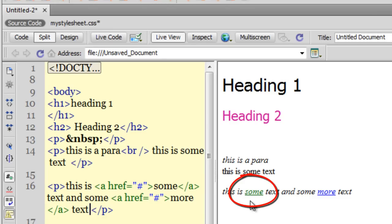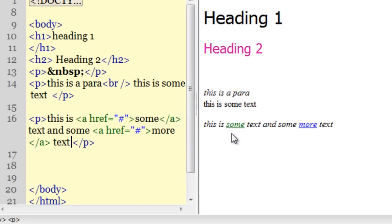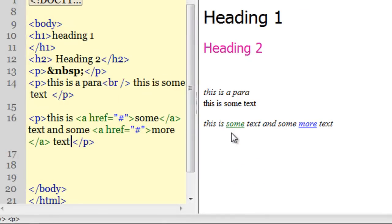All very nice, wonderful. This is part one of compound rules. Please join me in part two.